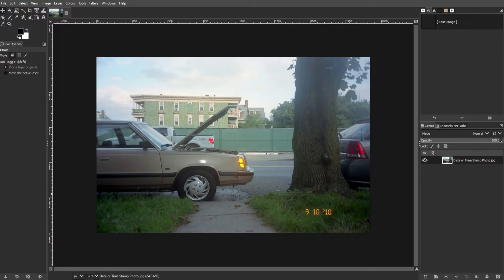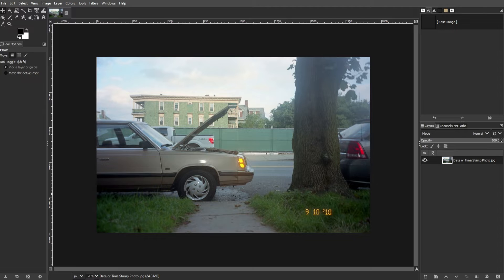In this tutorial, we'll explore three methods for removing the date and time stamps from photos using GIMP. The first one is cropping.